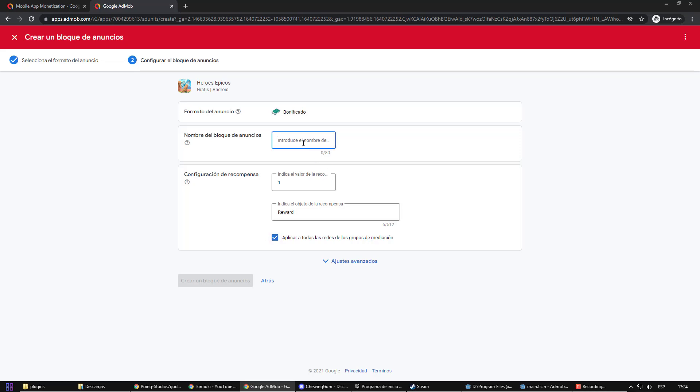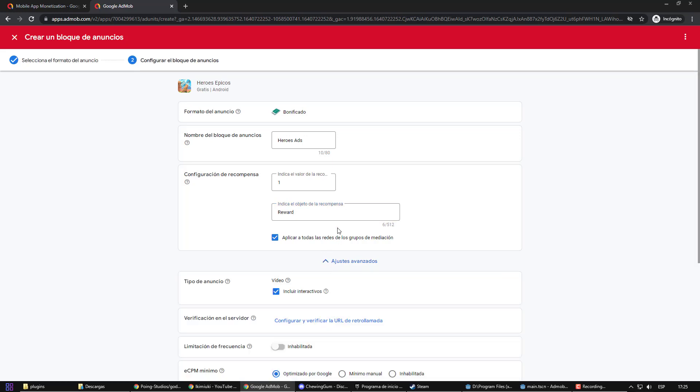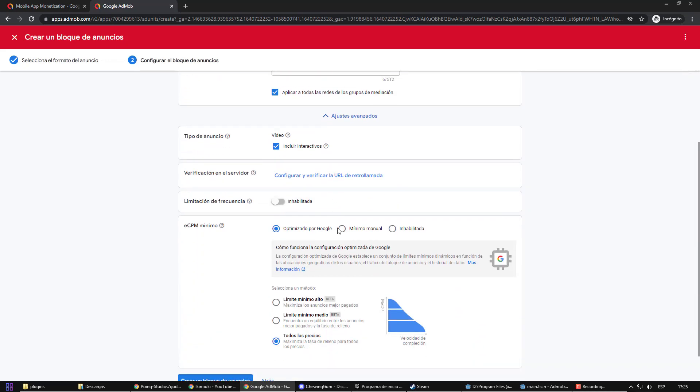The only thing I need to configure here is the ad name and the reward. As the amount of the reward will not be coins in my case, but I will program from the game what it will be, then I don't need to assign a certain amount or a particular name to it.